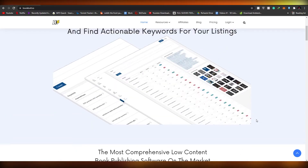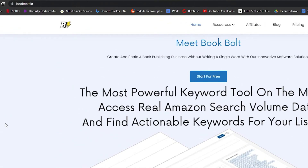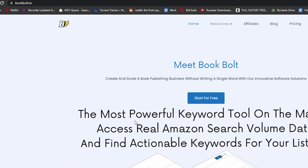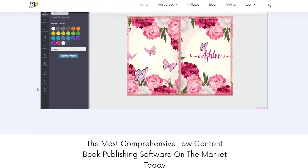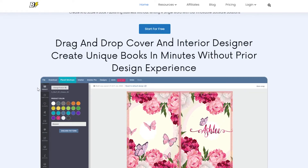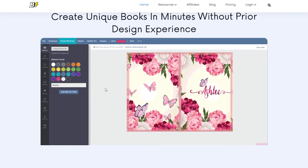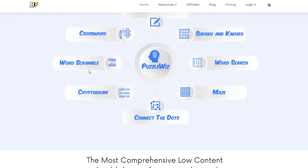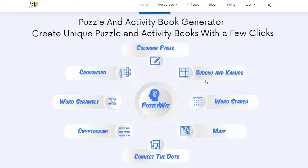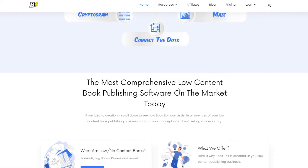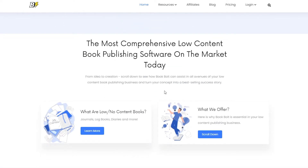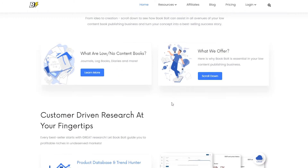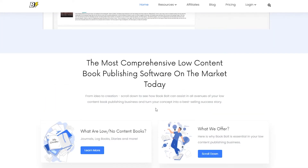The first thing I want you to do is come over to bookbolt.io. As you can see it's pretty amazing — you can create book covers, write books, and do a lot of things. You can do word scramble, crossword puzzles, sudoku, kakuro, and a lot more. It's one of the most comprehensive low-content book publishing software on the market right now.